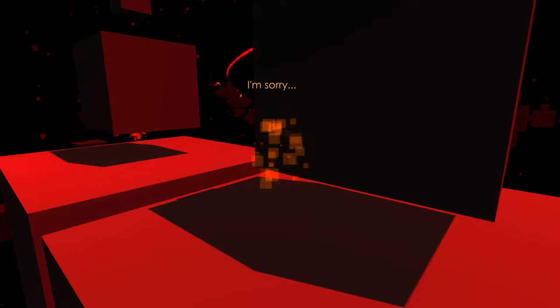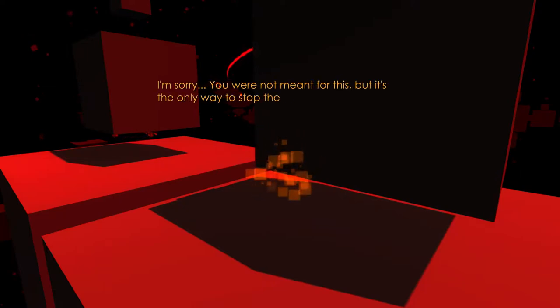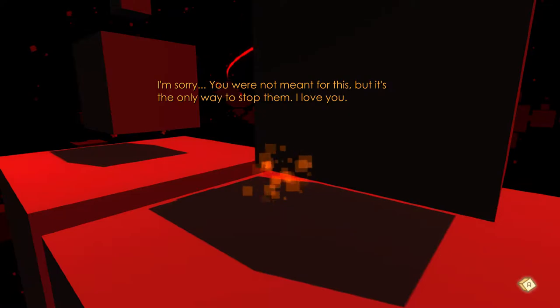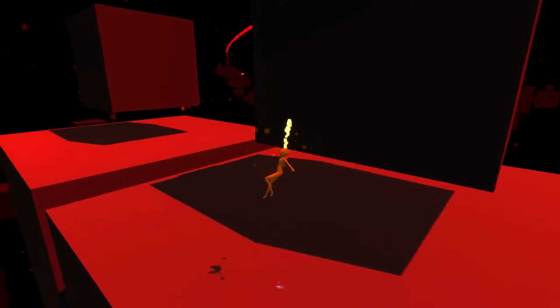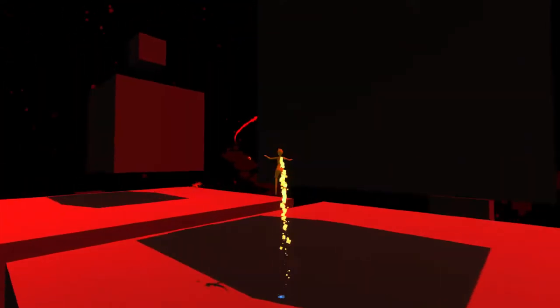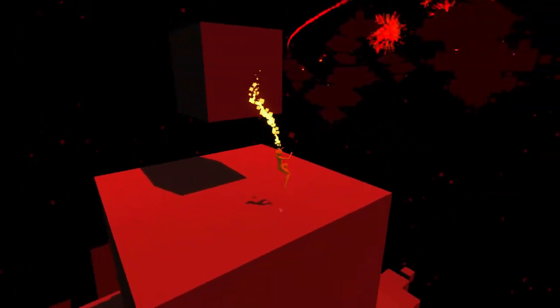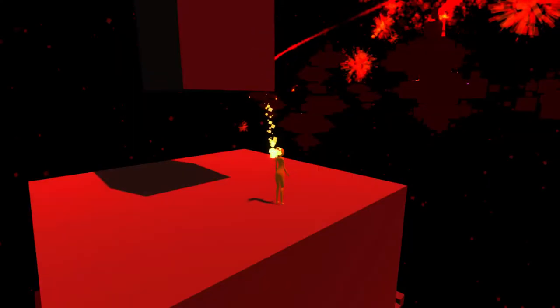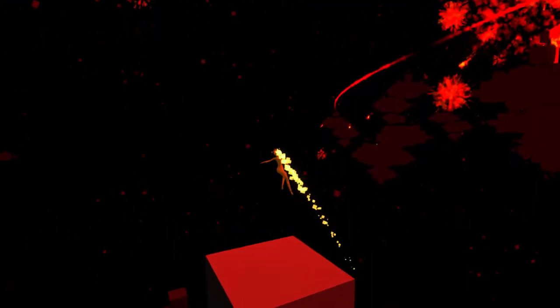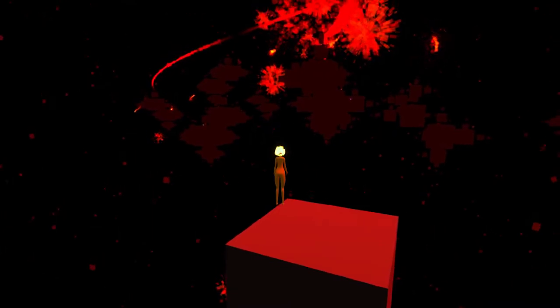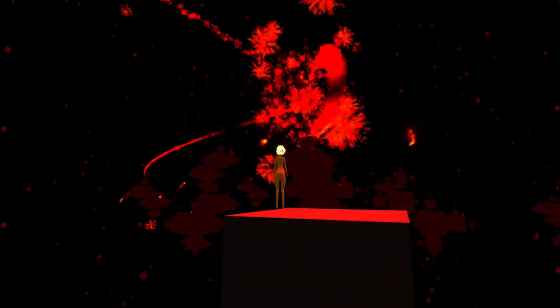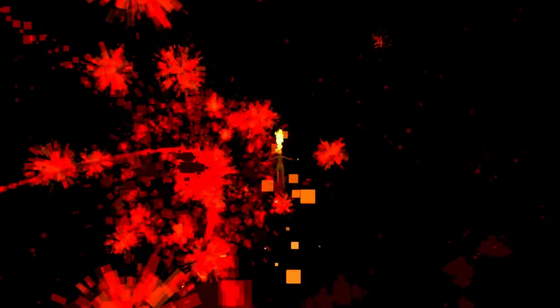I'm sorry. Yeah, that last place was definitely complicated enough to drive somebody insane. You're not meant for this, but it's the only way to stop them. I love you. That was the only one here, right? I see an exit. Oh, that's not an exit. I don't know what that is.